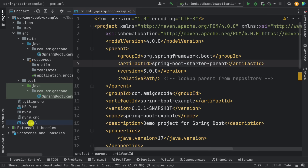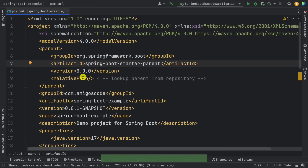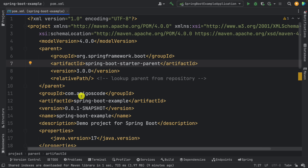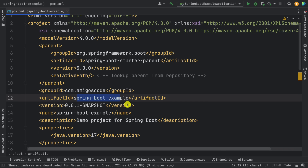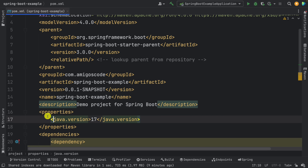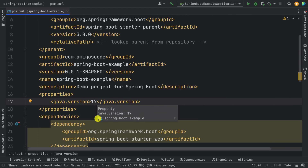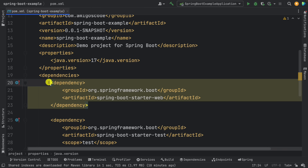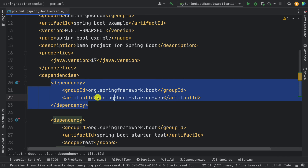Let's learn about pom.xml. This is the XML configuration we specified in Spring Initializr — com.amigoscode, spring-boot-example, the version, and name. Under properties we have Java 17; if you want to change to 18, 19, or above you can do it here. Then we have dependencies — the spring-boot-starter-web dependency from org.springframework.boot.